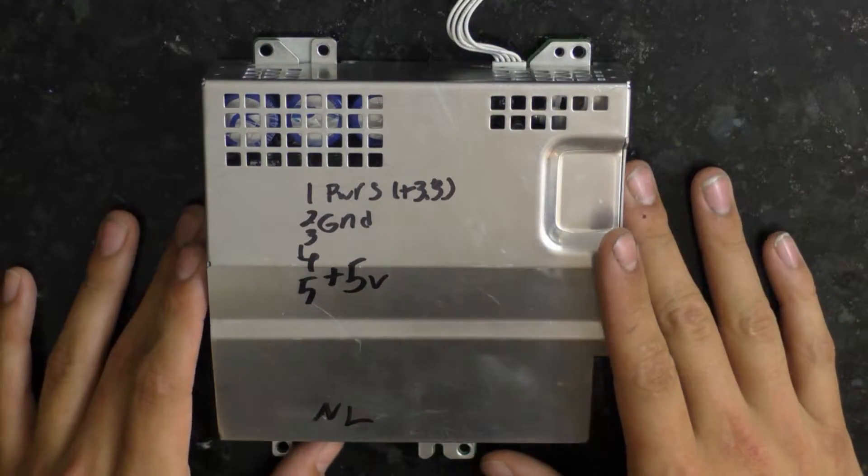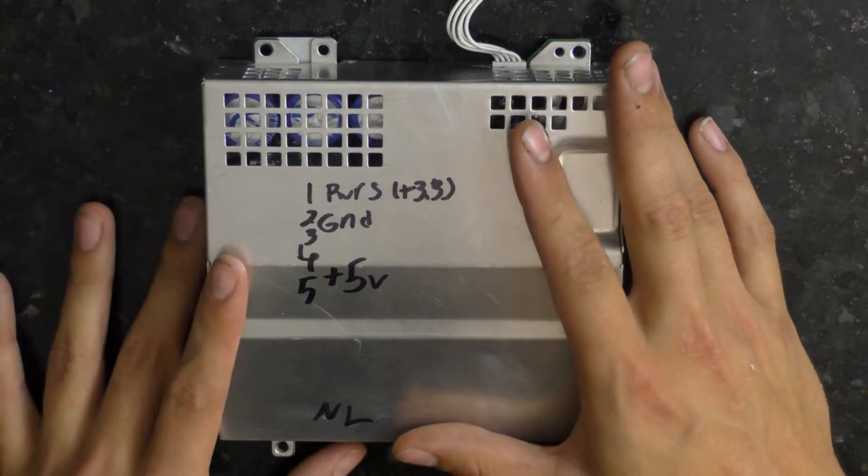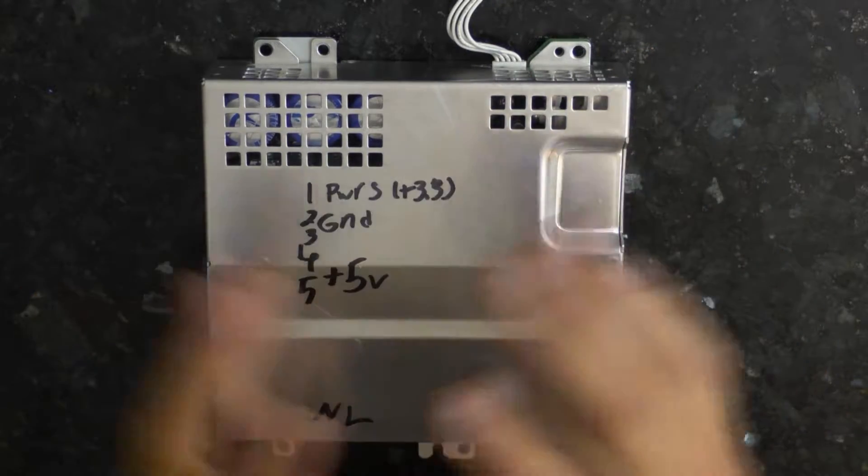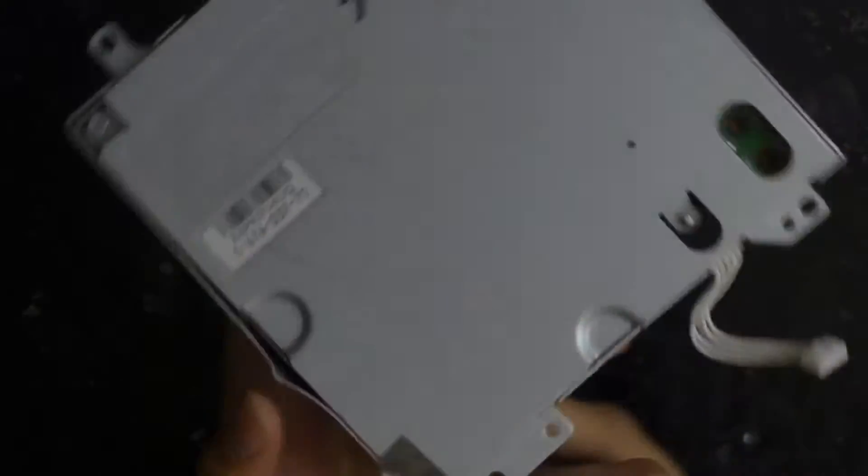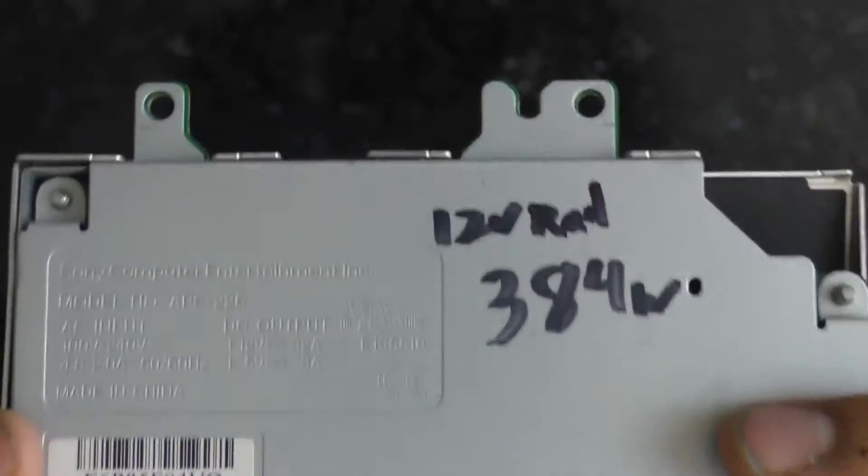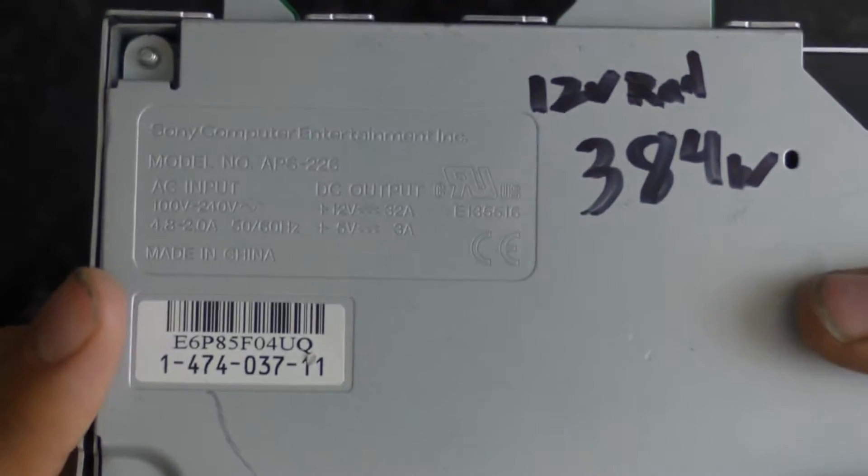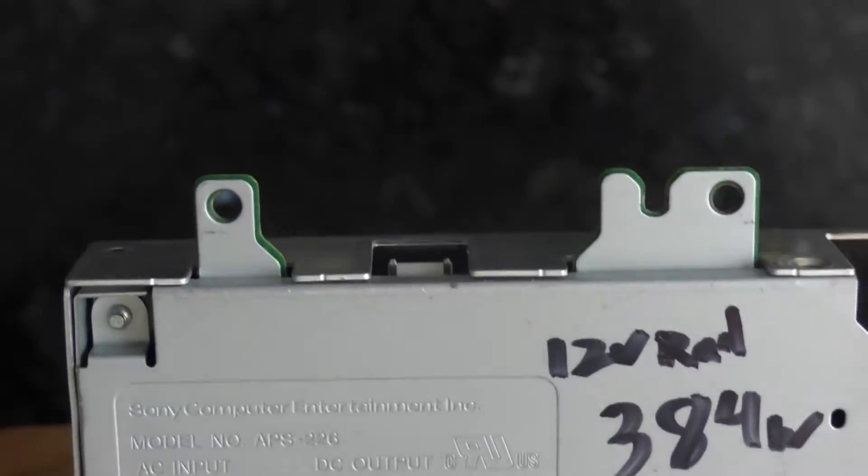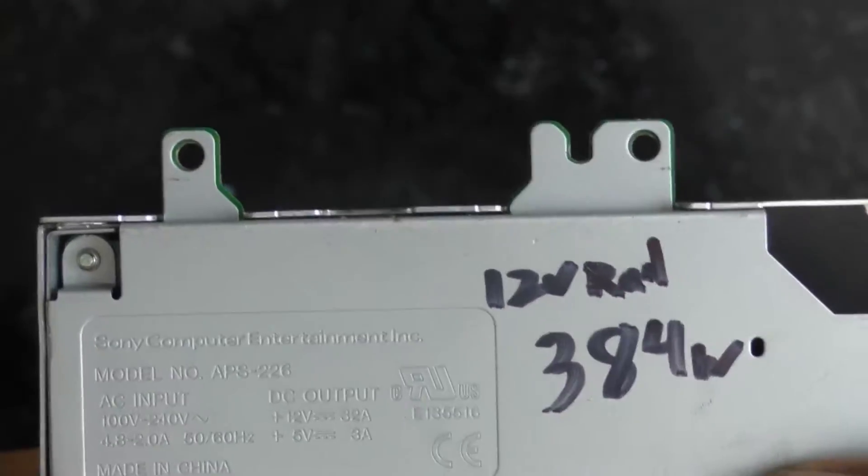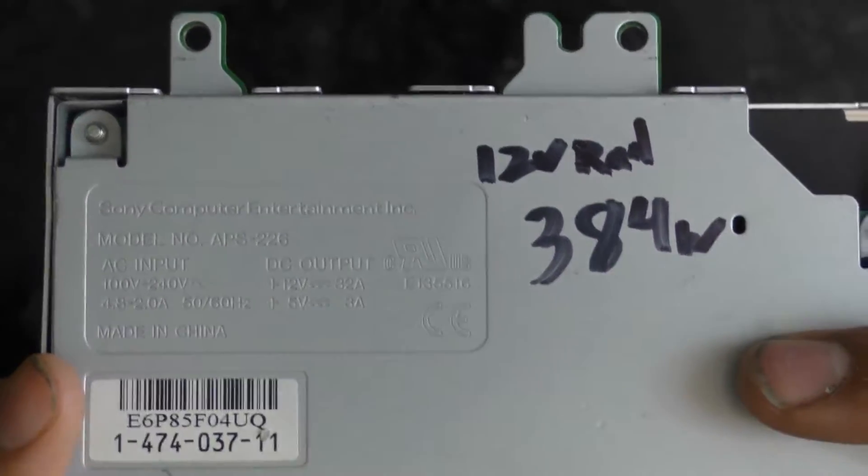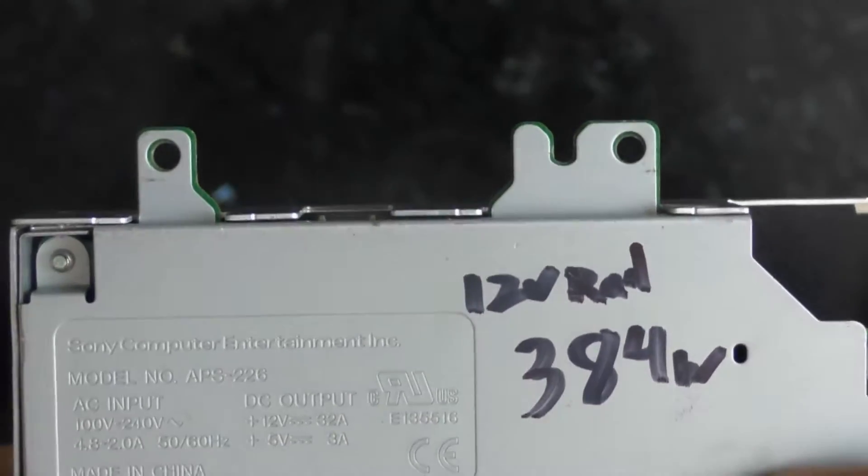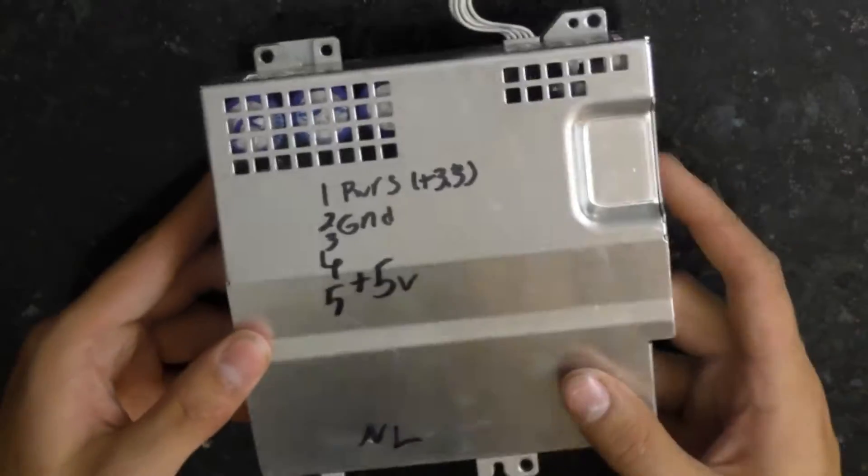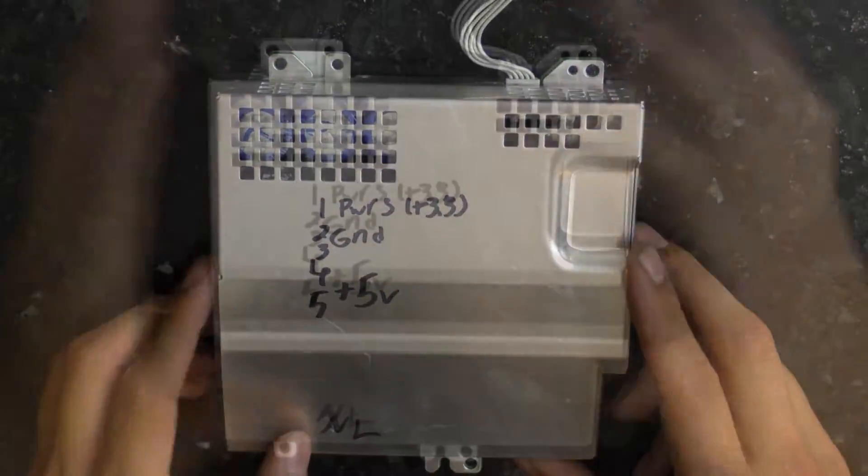So today I'm going to be modding a PSU from a PlayStation 3 in order to be a 12 volt power supply. If you look on here it has a 100 volt through 240 volt input and a 12 volt 32 amp or 5 volt 3 amp output for the different rails. 12 volts times 32 amps is 384 watts, so this is like a 350 watt 12 volt power supply.